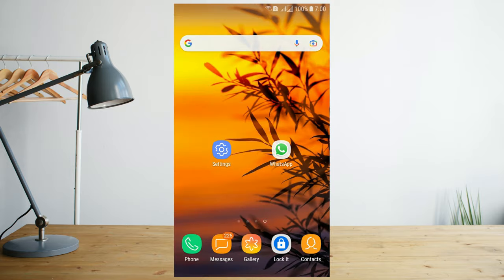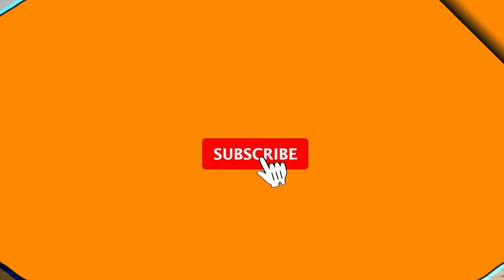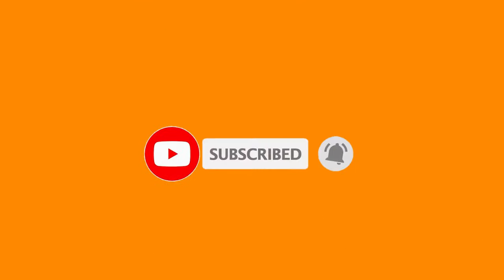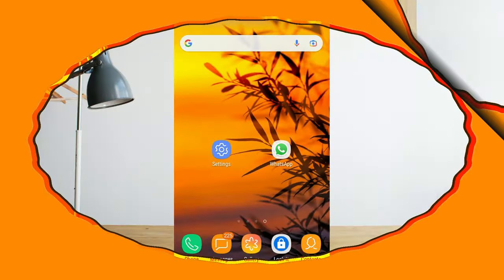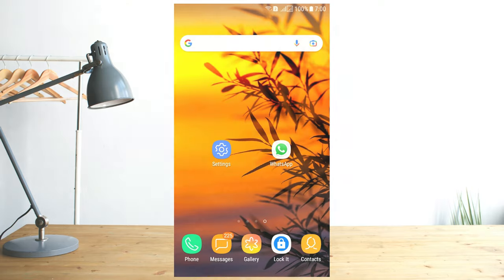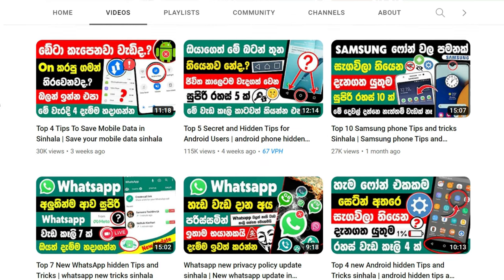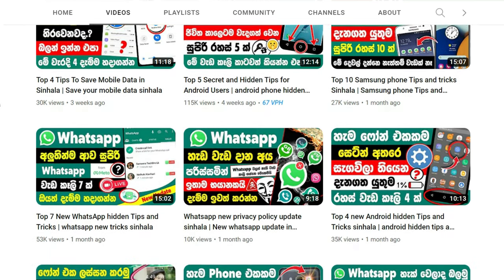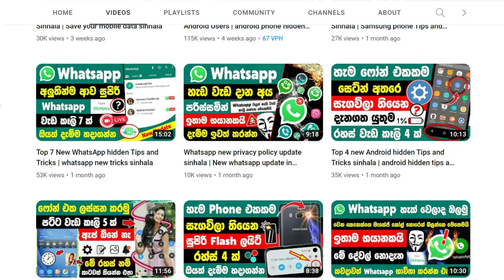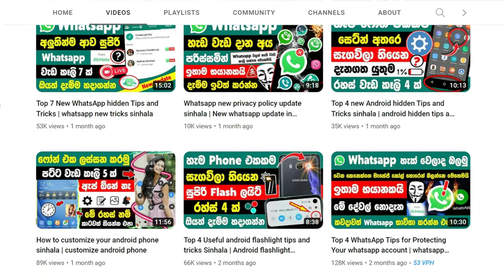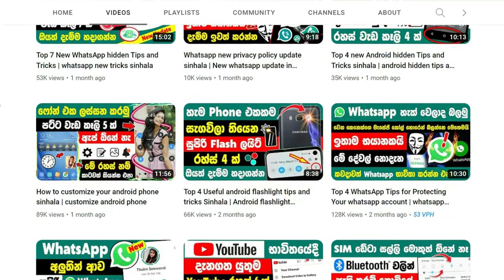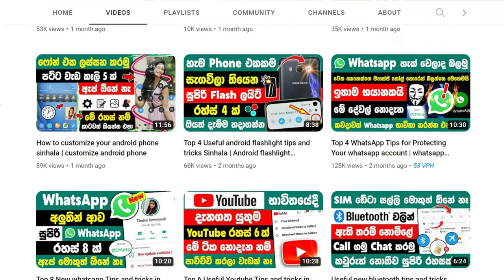You can also use the message method to delete and recover your message. If you want to comment on this video, please do so. Don't forget to subscribe, click the bell icon, share this video, and follow us on WhatsApp, Facebook, and Instagram. I will see you in the next video.